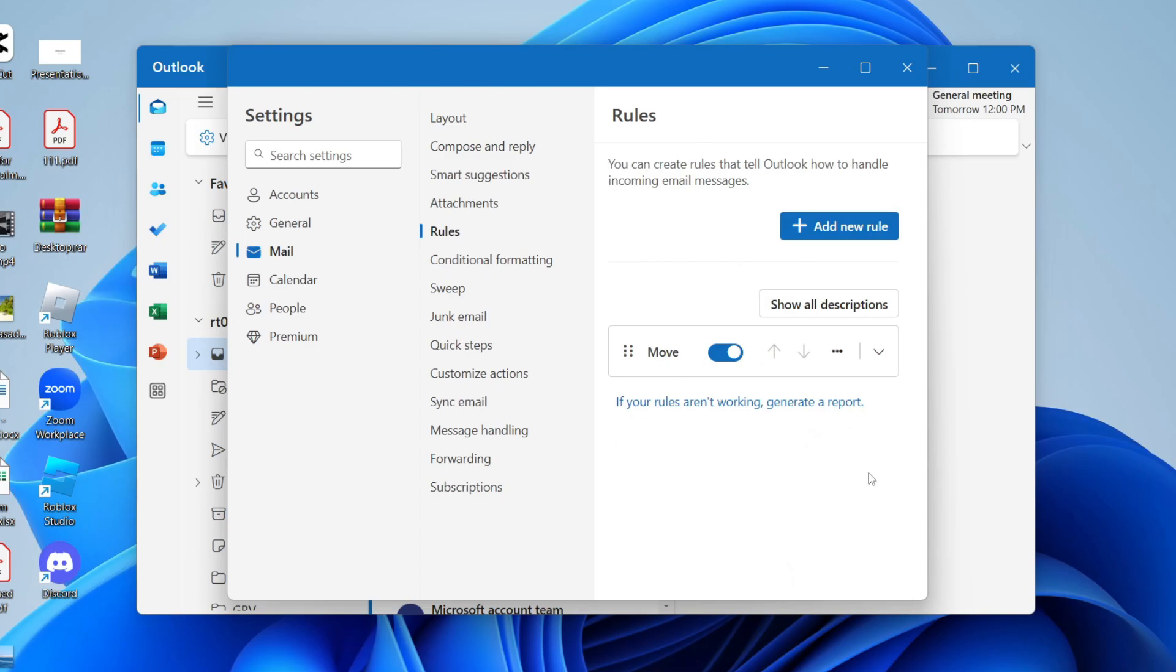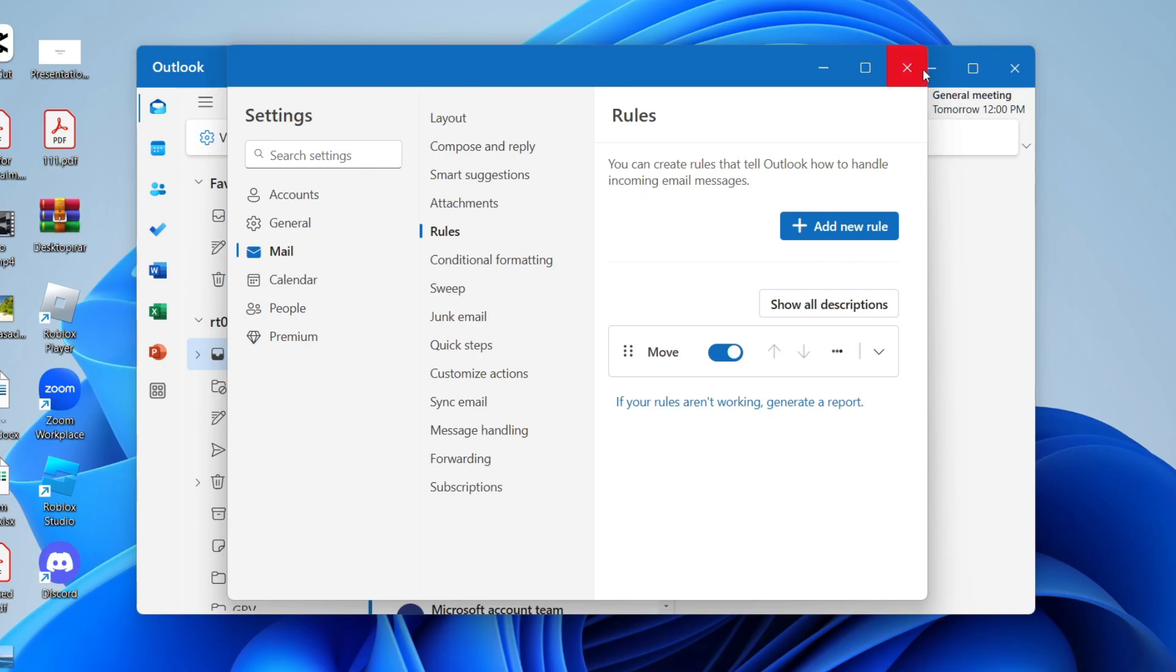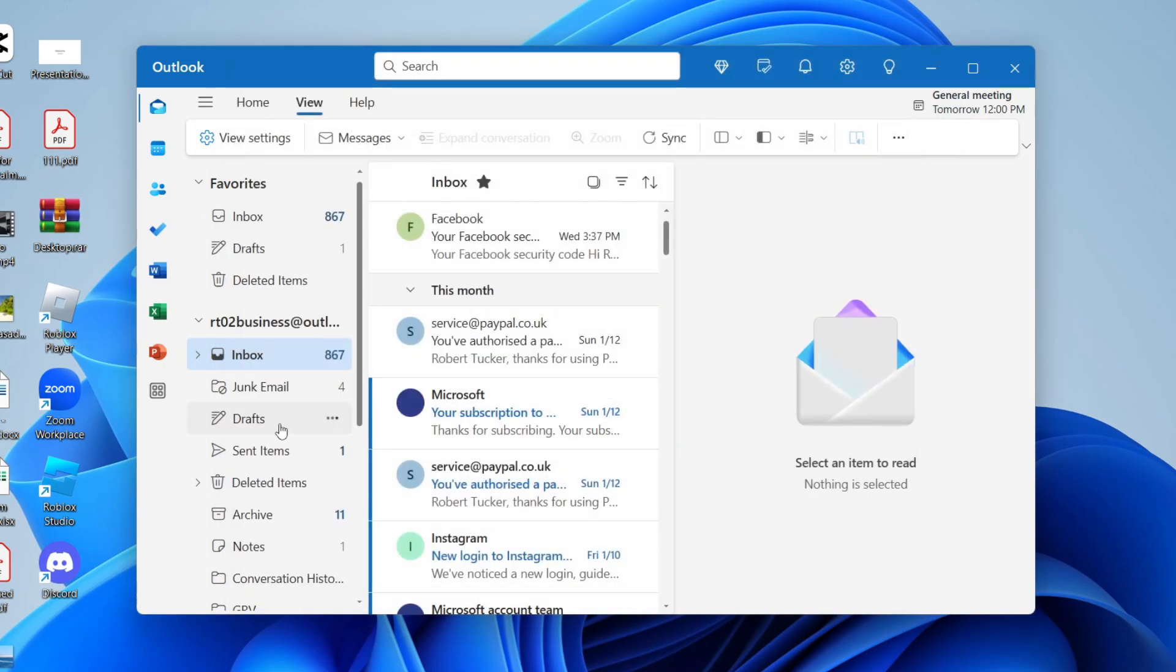Now it's going to run. So now when I receive an email with important in the subject, it's going to be put into my folder and I can see that folder over to the left here. As you can see.